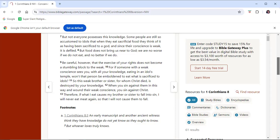But not everyone possesses this knowledge. Some people are still so accustomed to idols that when they eat sacrificial food, they think of it as having been sacrificed to a god, and since their conscience is weak, it is defiled. But food does not bring us near to God. We are no worse if we do not eat and no better if we do.